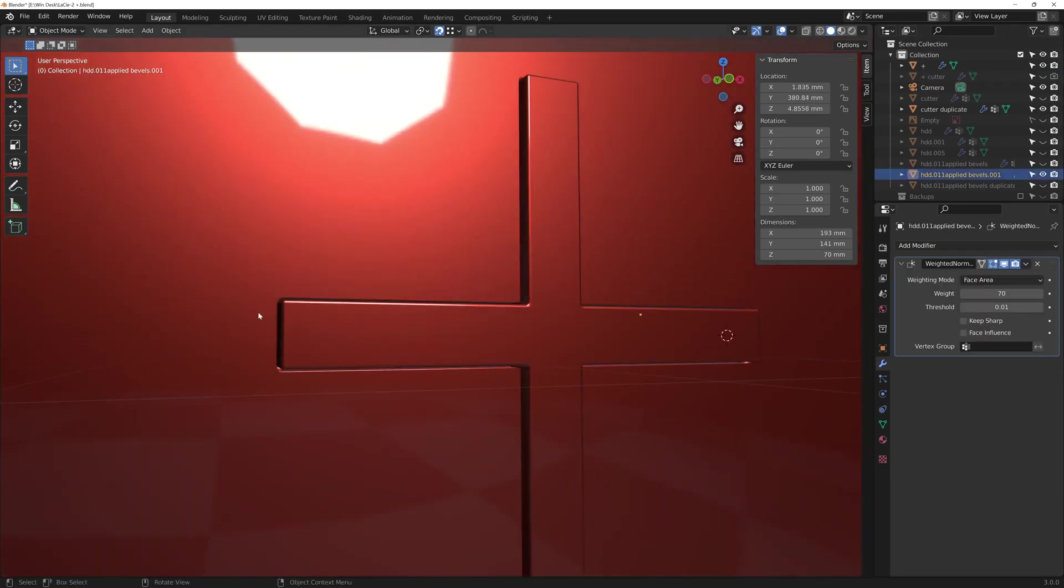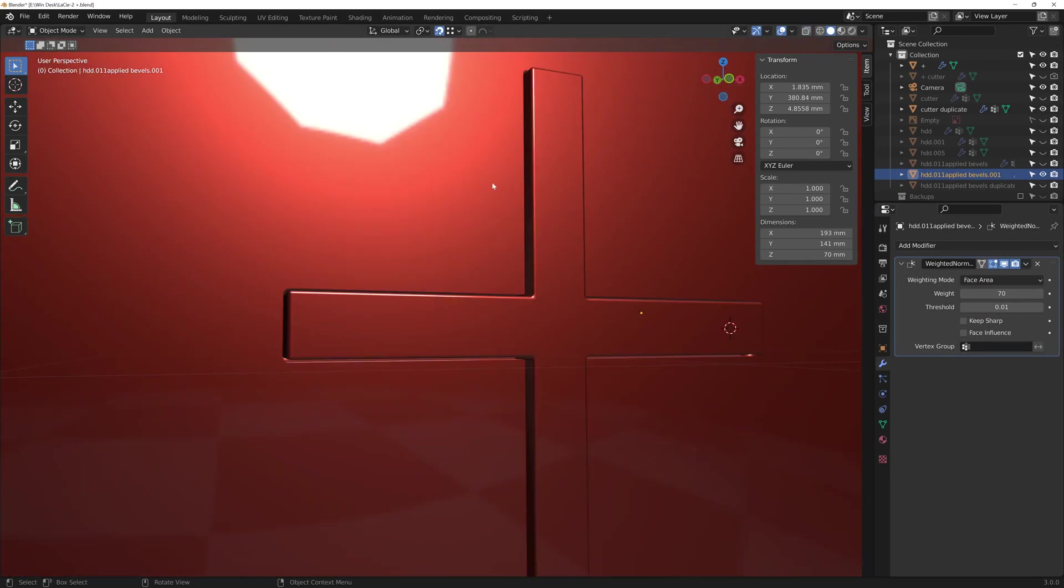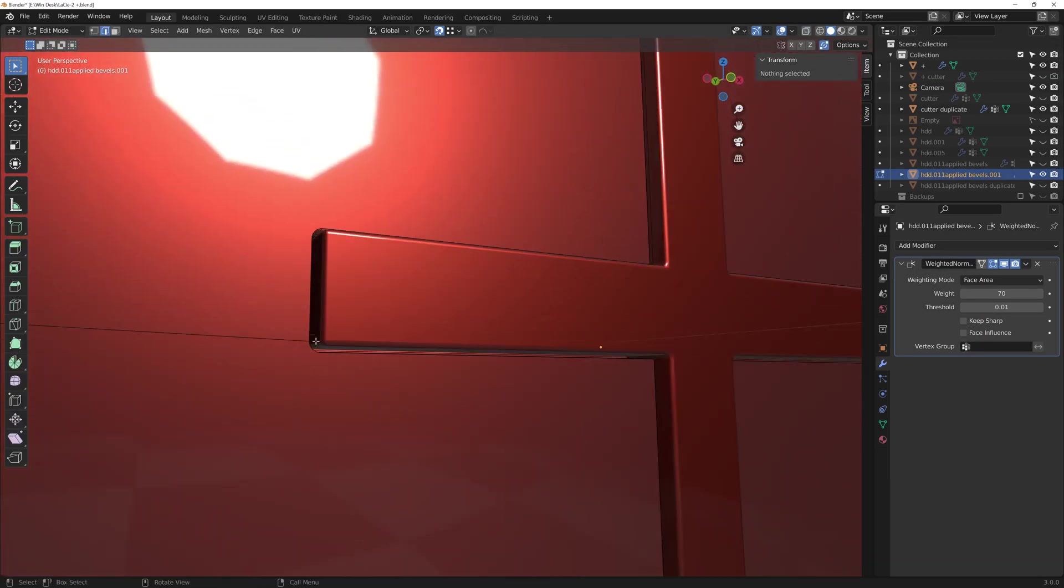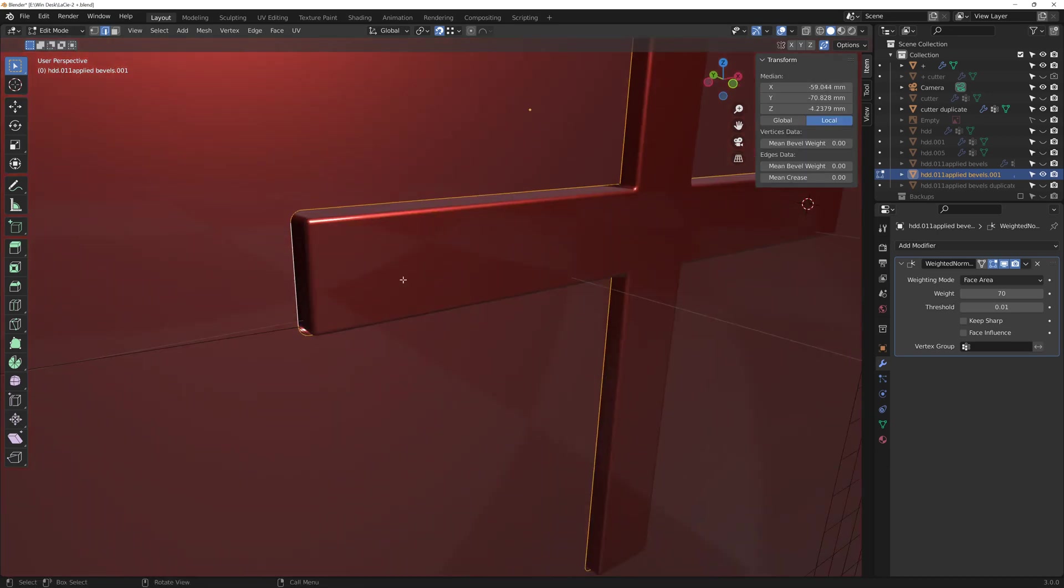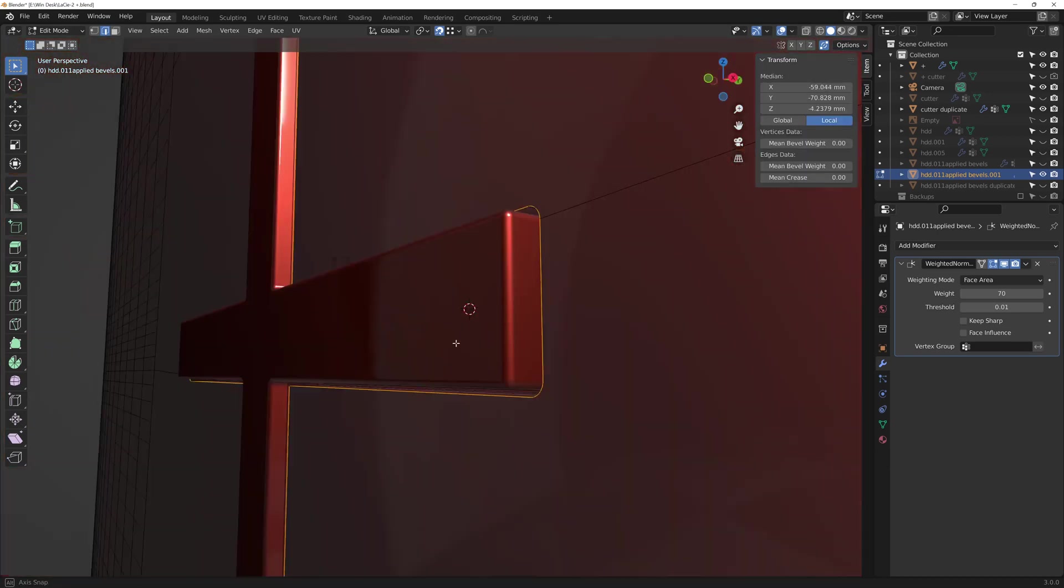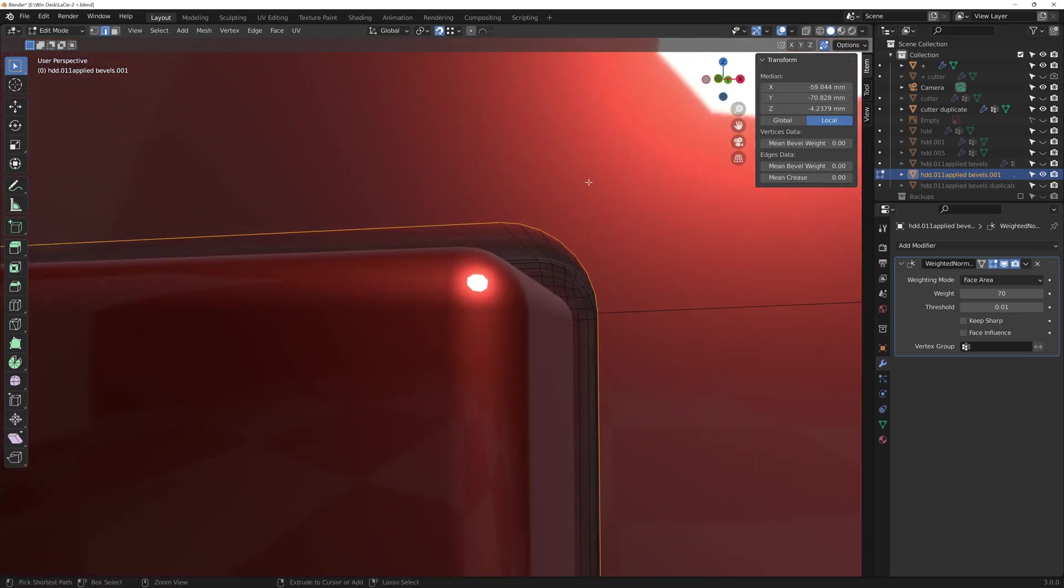With this boolean applied, now I can select all those edges and add a small bevel here as well for a bit of extra realism.